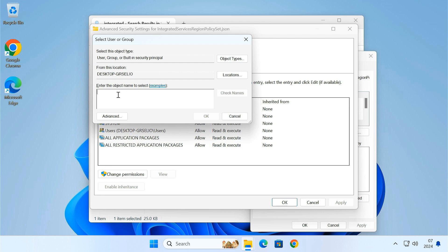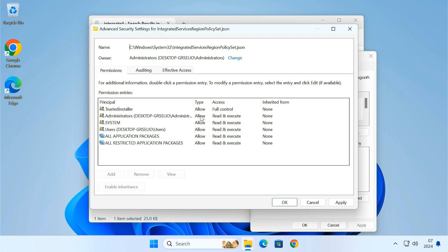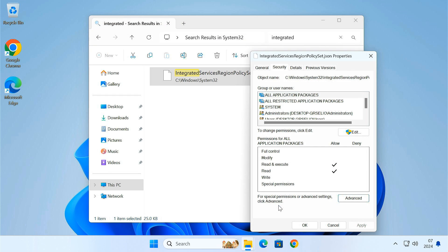In the text box, type Administrators. Then click Check Names. This should change the text to show administrators followed by your PC's username. Click OK. Now you can see, the file ownership has been transferred to the administrators.